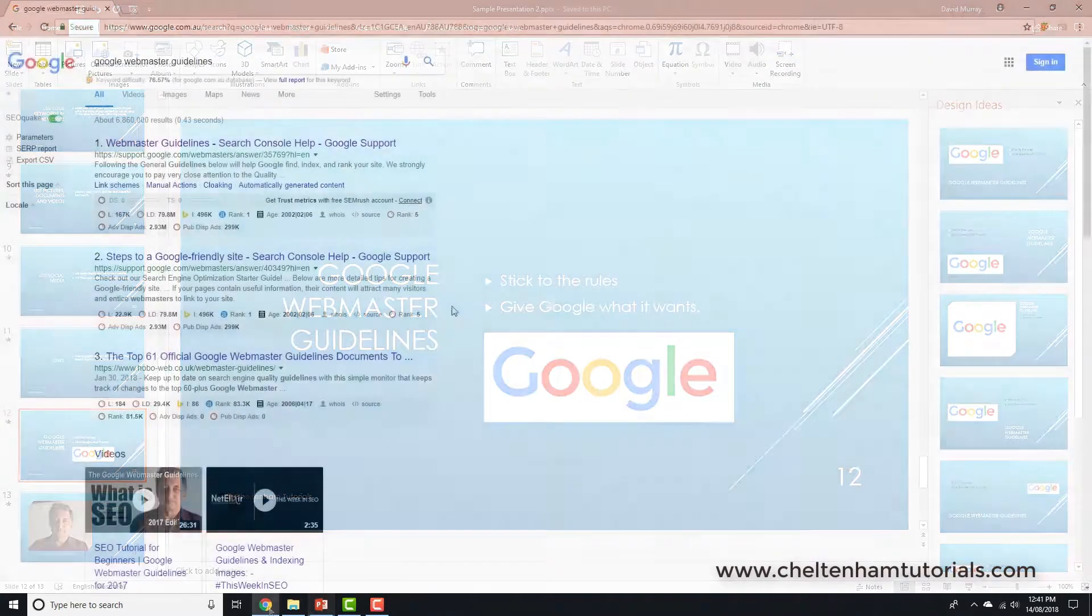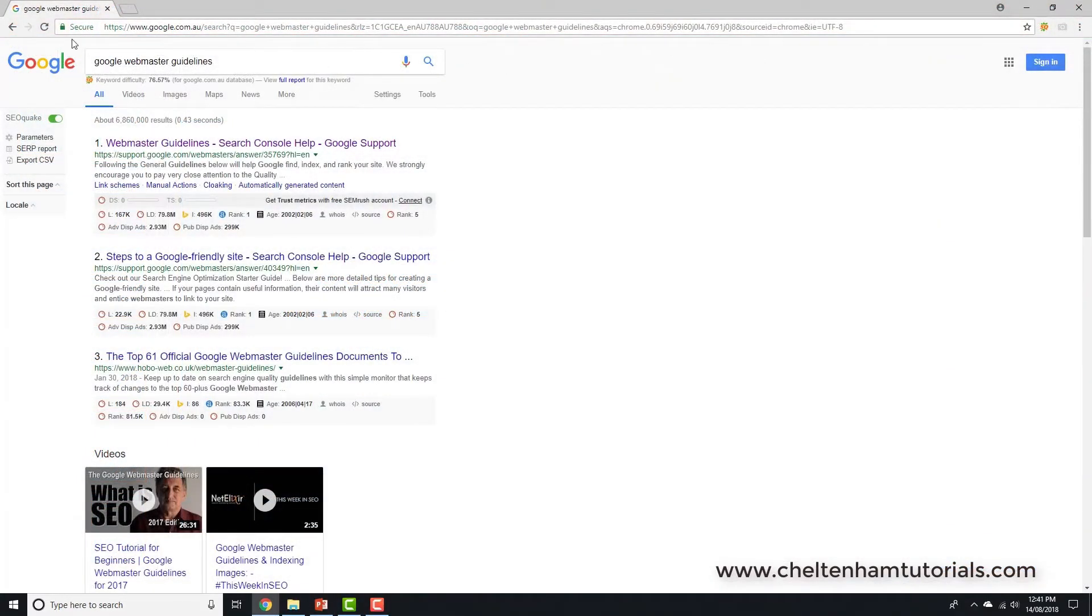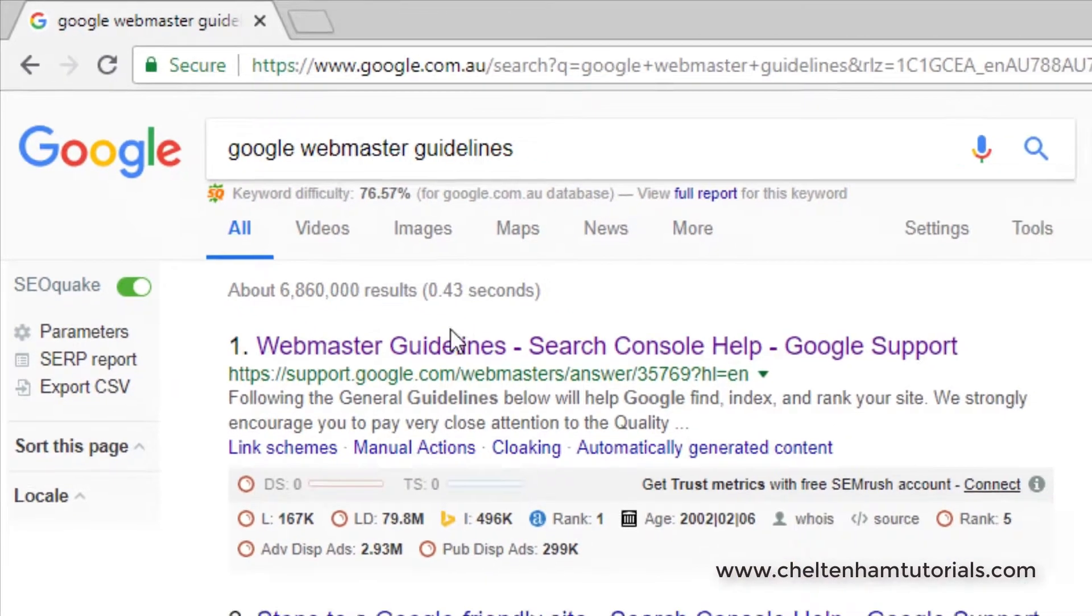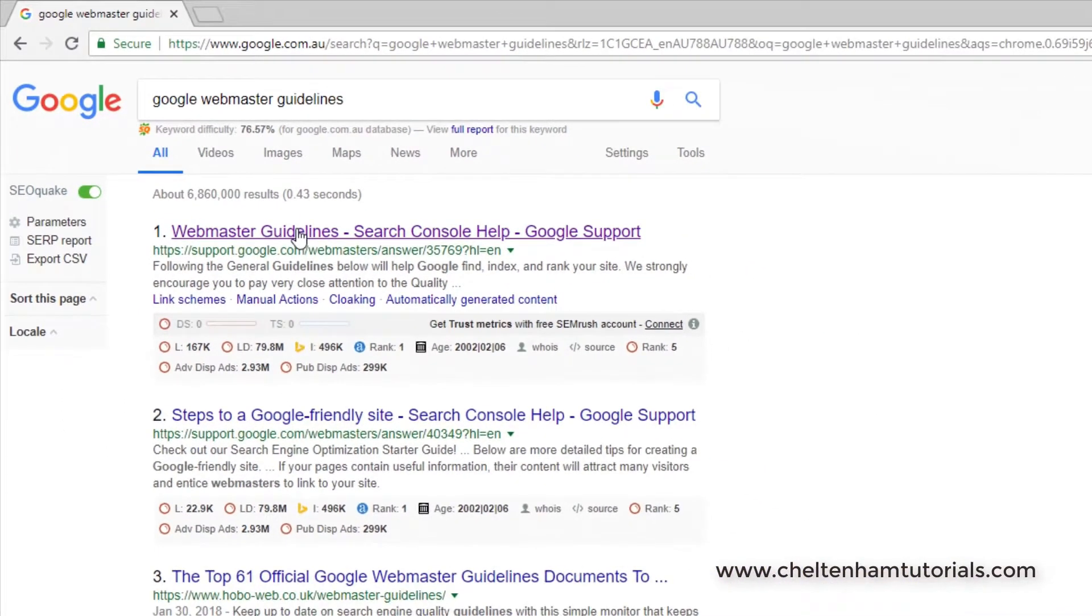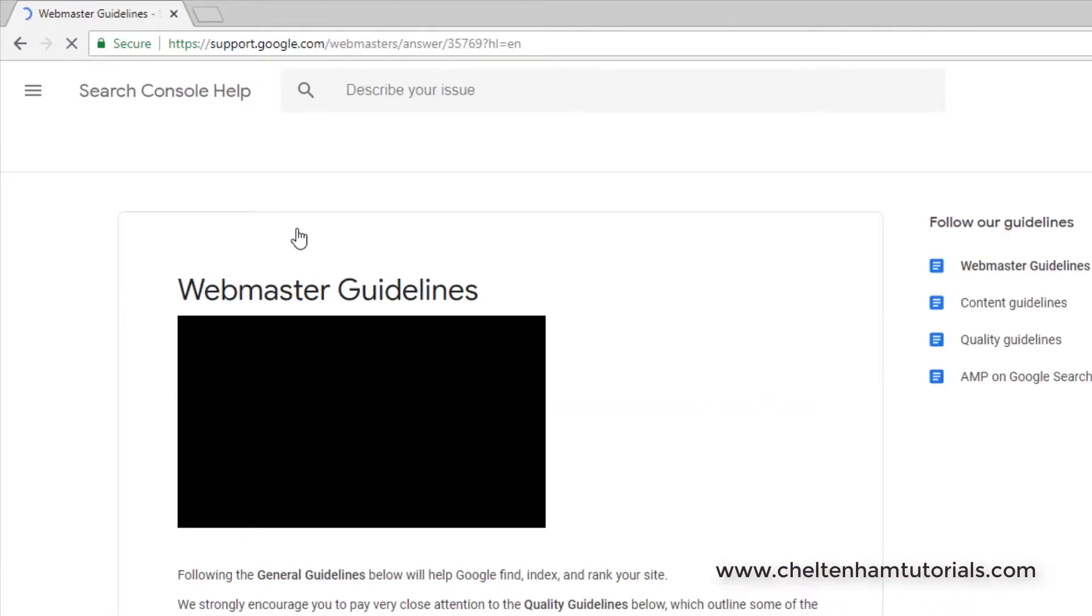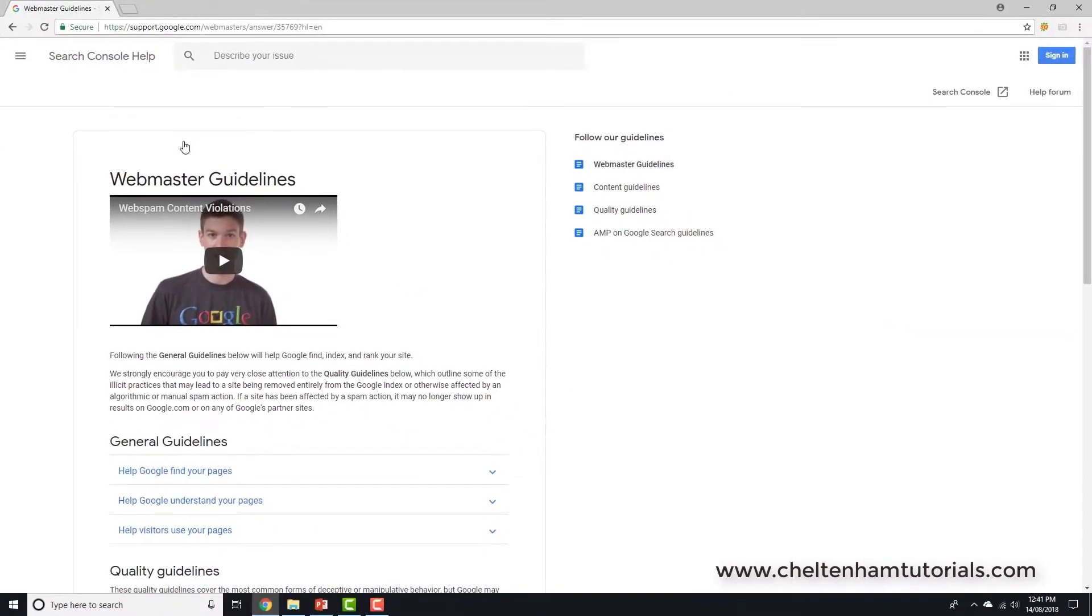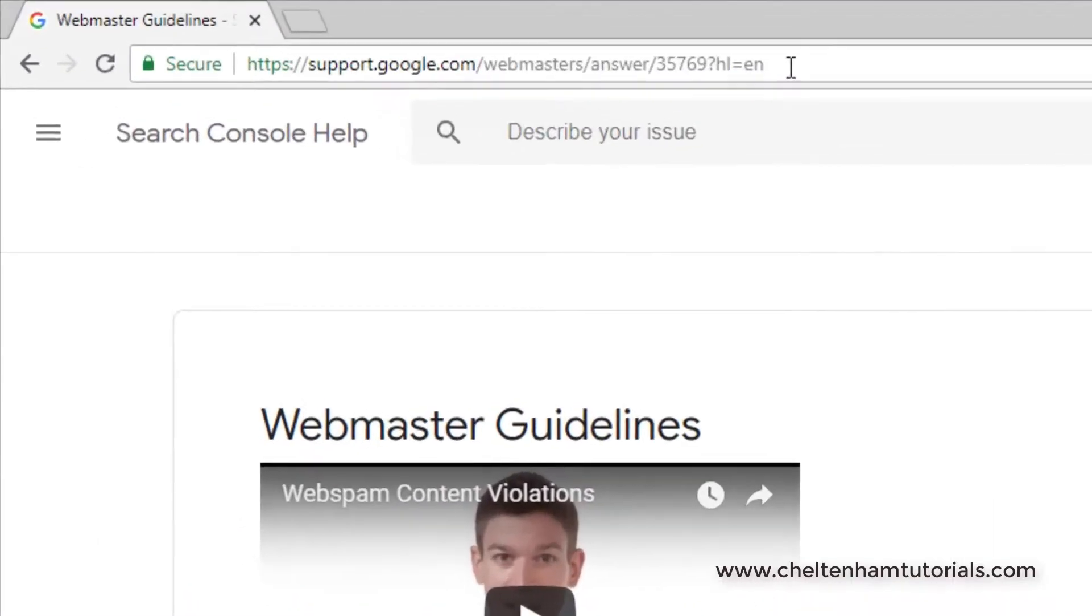Within Google here, I've done a search for something called the Google Webmaster Guidelines. If I click here on the first result that comes up, that is the official Google Webmaster page, and it talks about the Webmaster Guidelines.